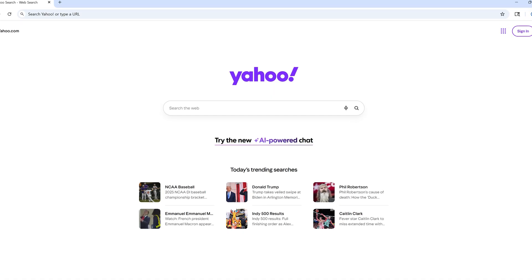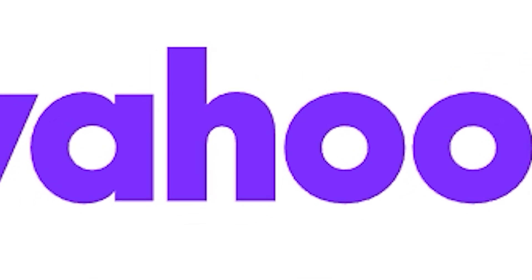So now you can configure the default search engine used in Google Chrome. If you're having an issue where Chrome keeps switching the default search engine back to Yahoo, I have a whole video on how to fix that particular issue, so check the link in the description for that.